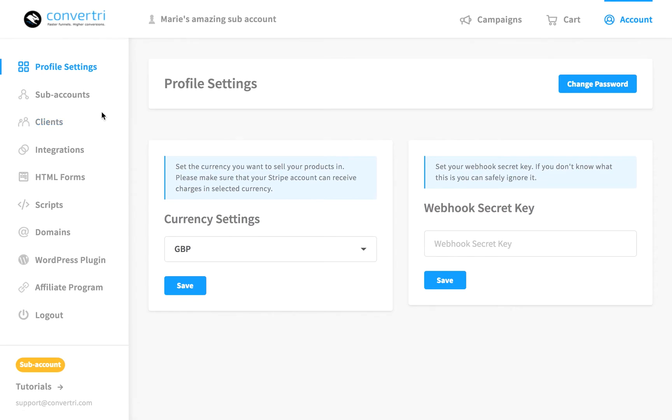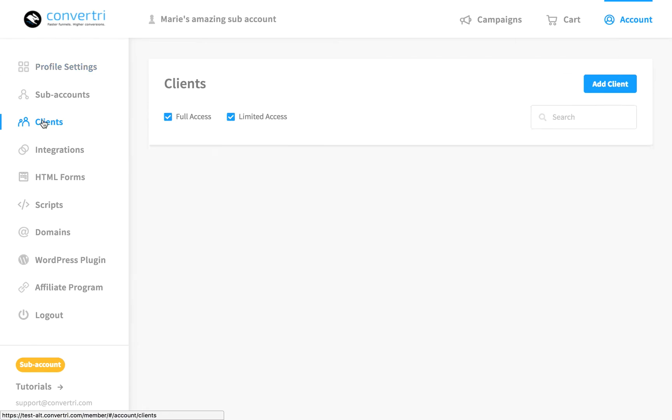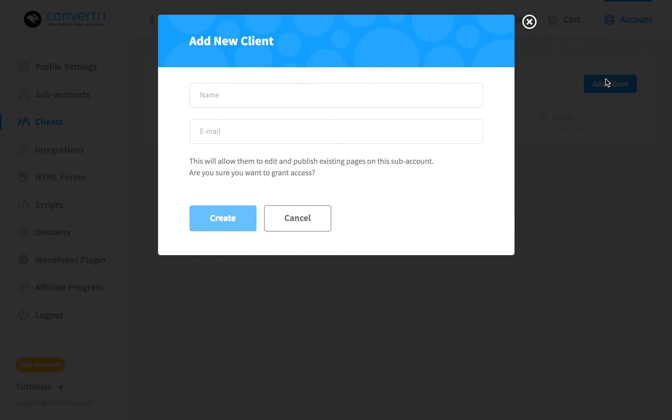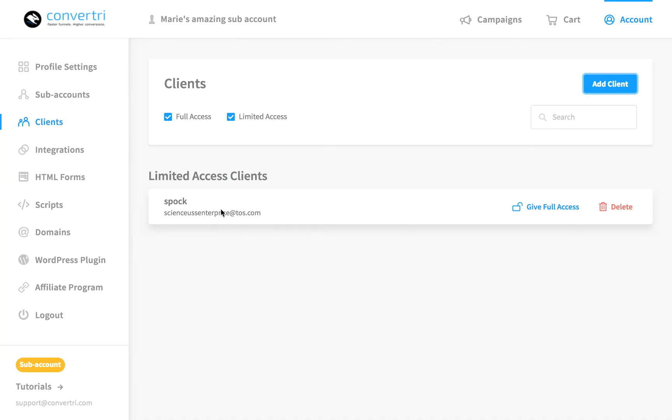So we go to Accounts and here you can see it says Clients rather than Teams. You can click to add a new client. So let's click on it now. Enter any details that they have. Once you've entered their details, their name and email, just click OK. And your client now has limited access to that sub-account, meaning they can edit pages but they can't create new ones.